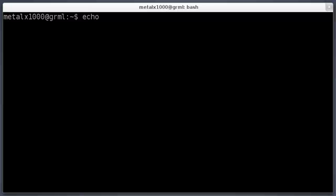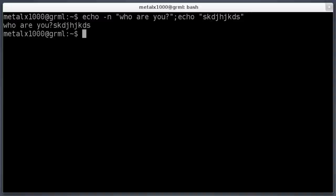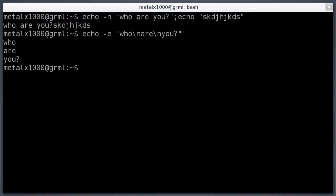Let's review what we went over last time. We covered newline characters. When we say 'echo who are you', the dash-n flag means no new line at the end, so I can run another echo command and it will print on the same line. If I do dash-e, it tells the shell to look for special backslashed characters, like backslash-n for new lines. Everywhere I put a backslash-n with the -e flag, it will insert a new line — so each item prints on its own line.